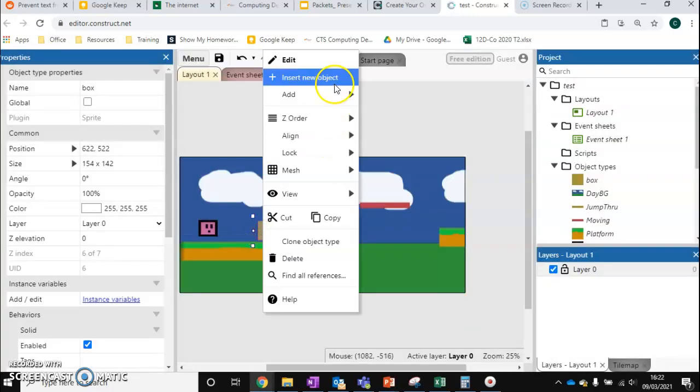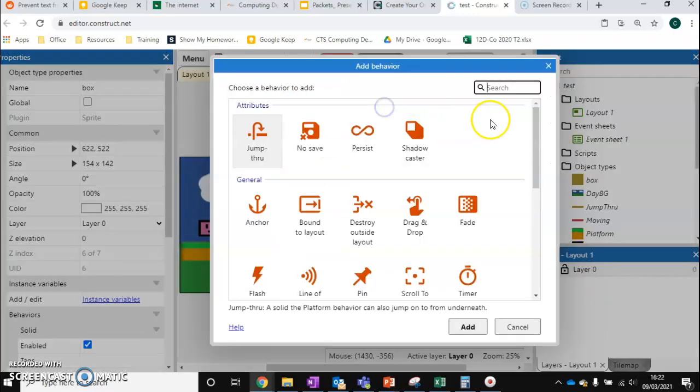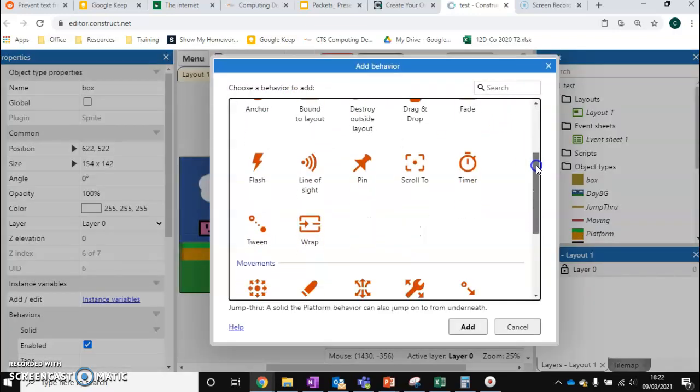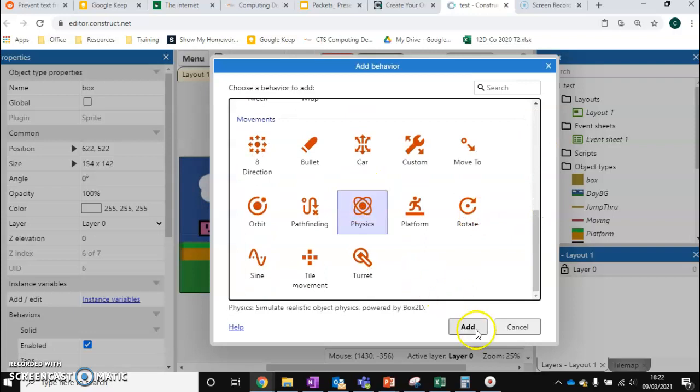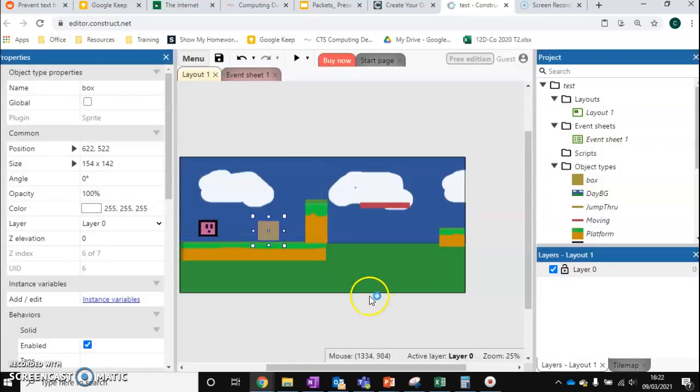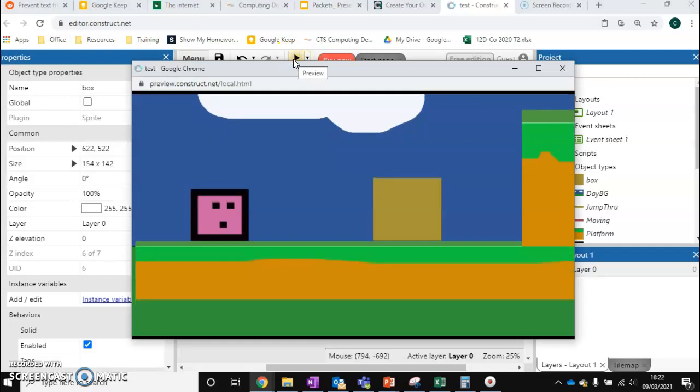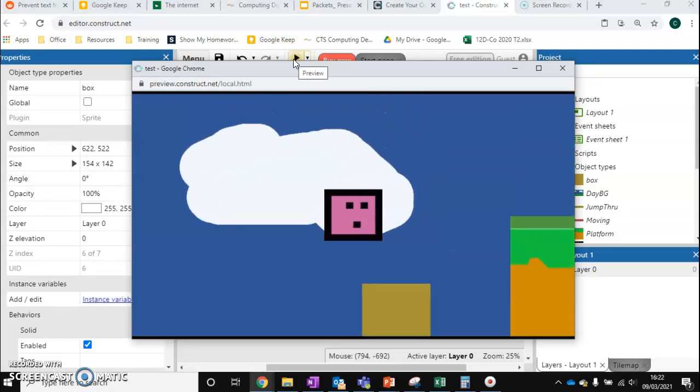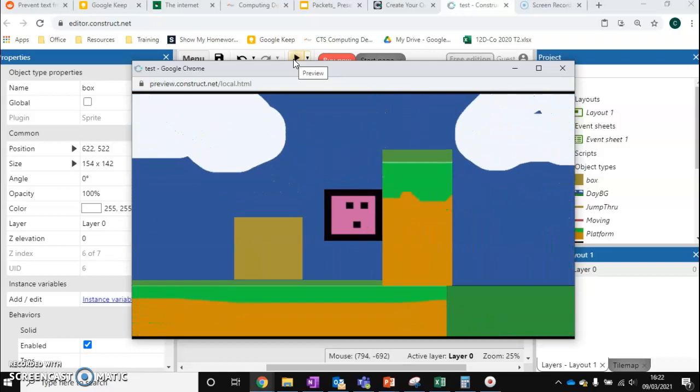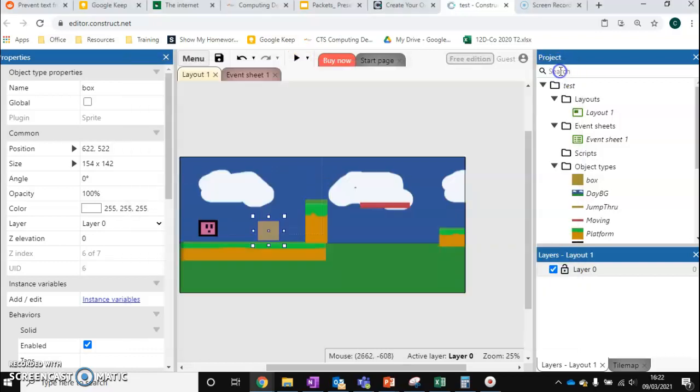We're also going to add one more behavior and that's our physics behavior. Just come down, add physics and that's now added. So we can now run it. The problem is now that our player has just got this box they can't get past. So we need to change some properties.